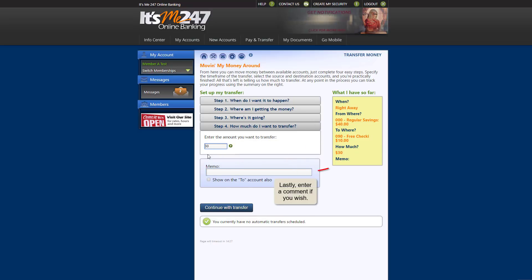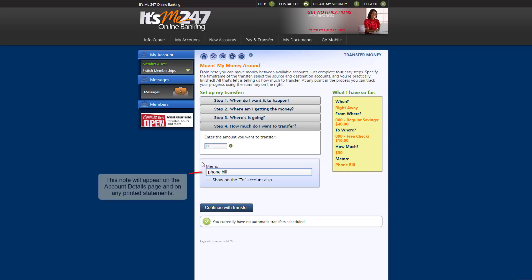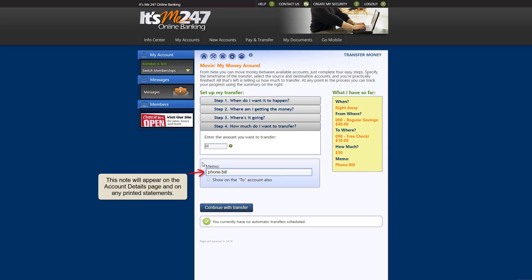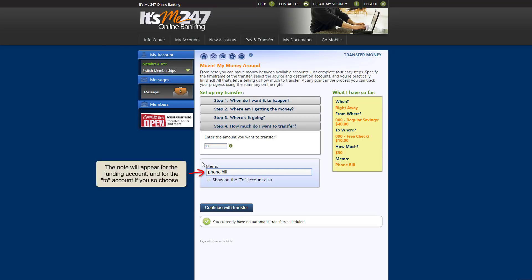Lastly, enter any note you'd like to include with the transfer. This note will appear on the Account Details page and also on any printed statements you receive. The note will appear for the funding account by default, but you can also select to have the note appear for the To account as well.